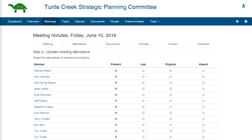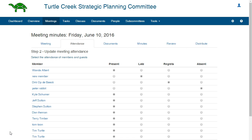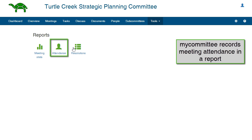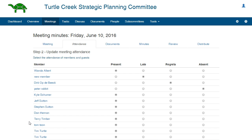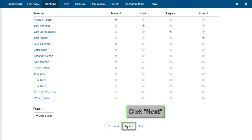Attendance. MyCommittee records all of the RSVP information from the meeting. Edit the attendance information as necessary. MyCommittee will record attendance for each member into a report.